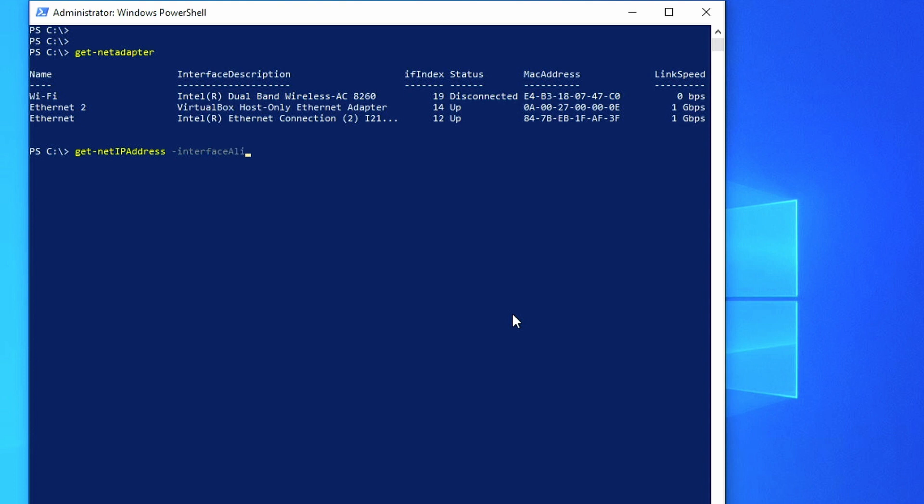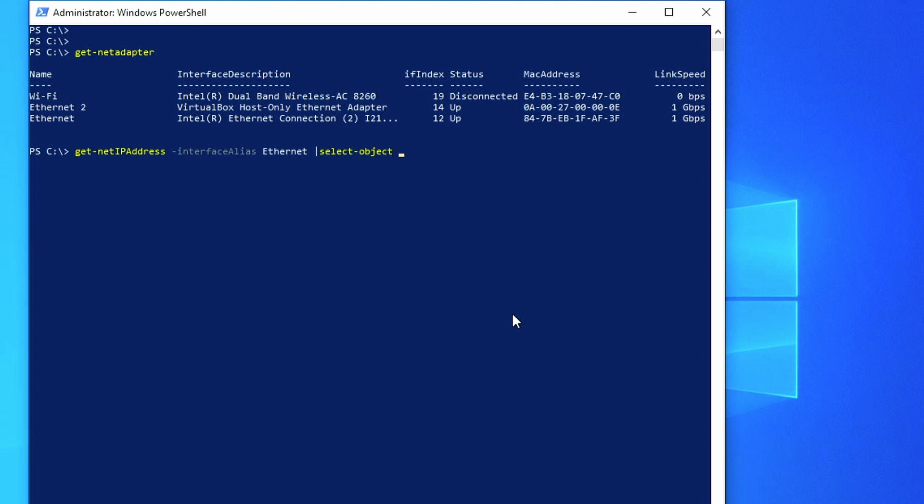And then we can specify the interface alias by dash InterfaceAlias. And in our case, it's just called Ethernet. And this is going to actually output a lot of information, so I'm going to go ahead and pipe it to Select-Object and just look for the IP address. And so this gives us the IPv6 and the IPv4 addresses that we're looking for.